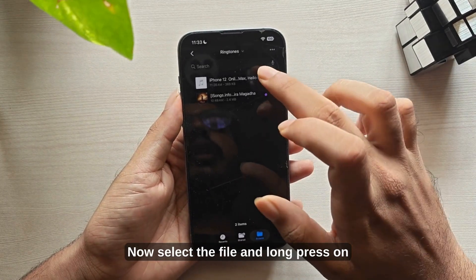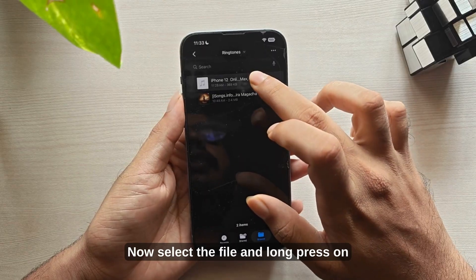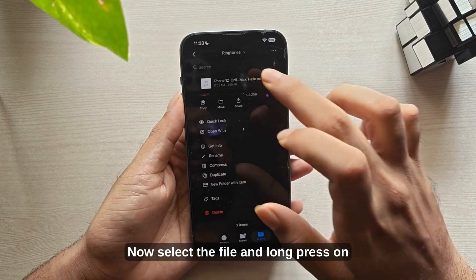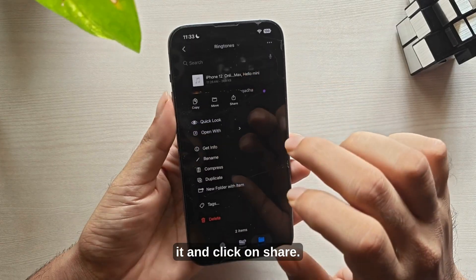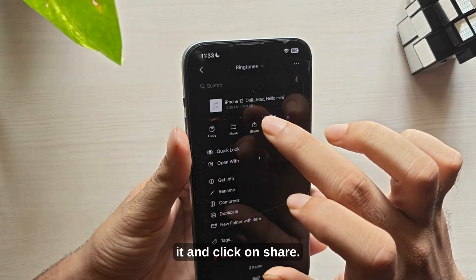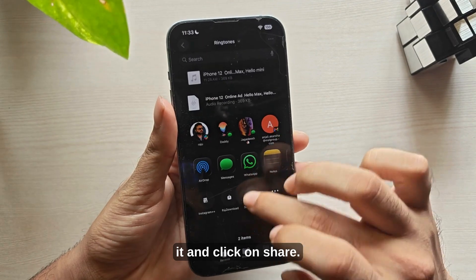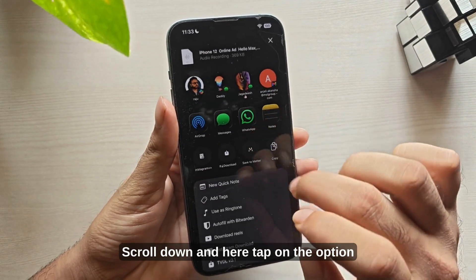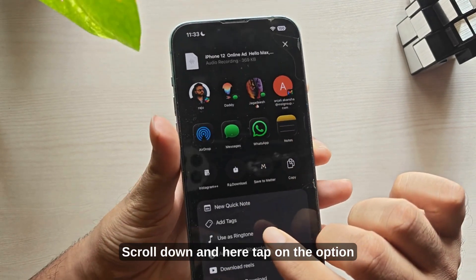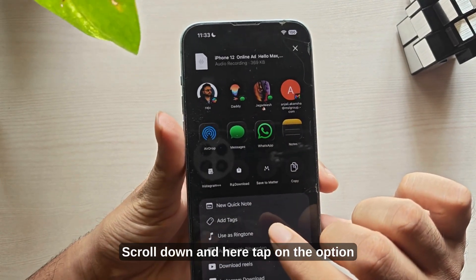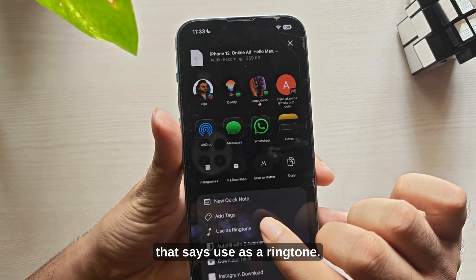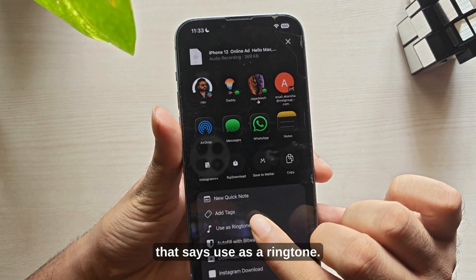Now select the file and long press on it and click on share. Scroll down and here tap on the option that says use as a ringtone.